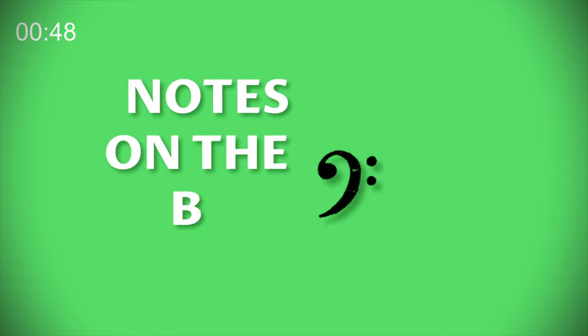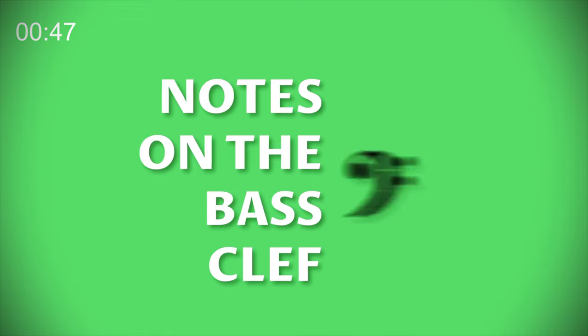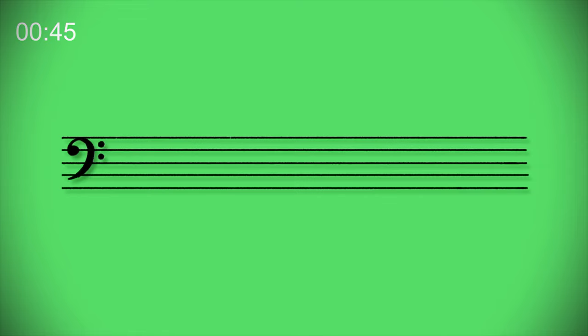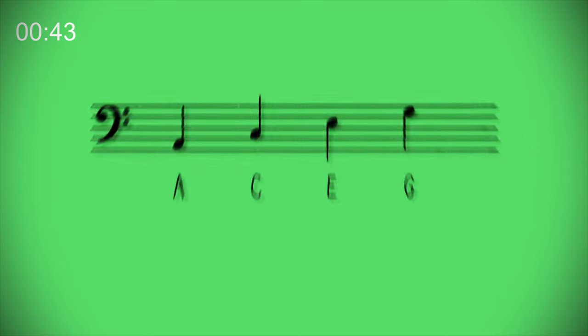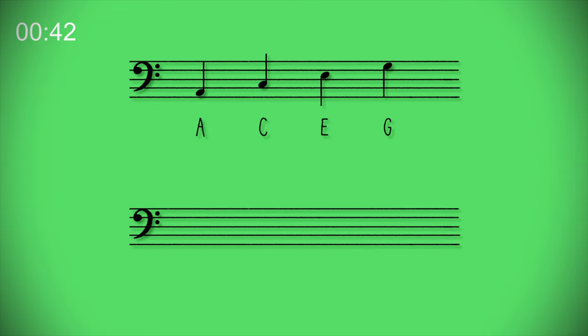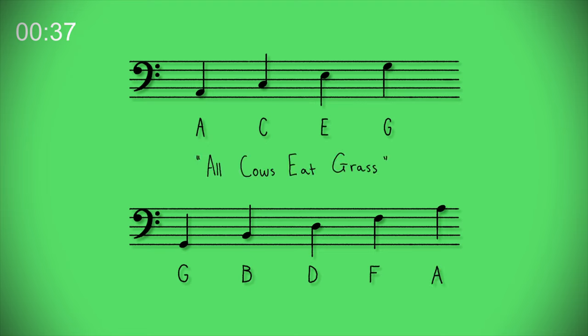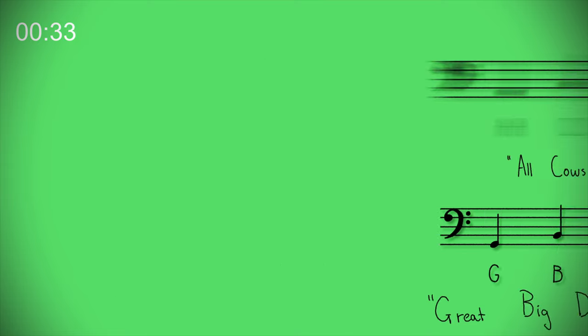The notes on the bass clef. The four spaces in the bass staff read A C E G. The five lines read G B D F A. These also have their own acronyms but you can make up your own as you go along.